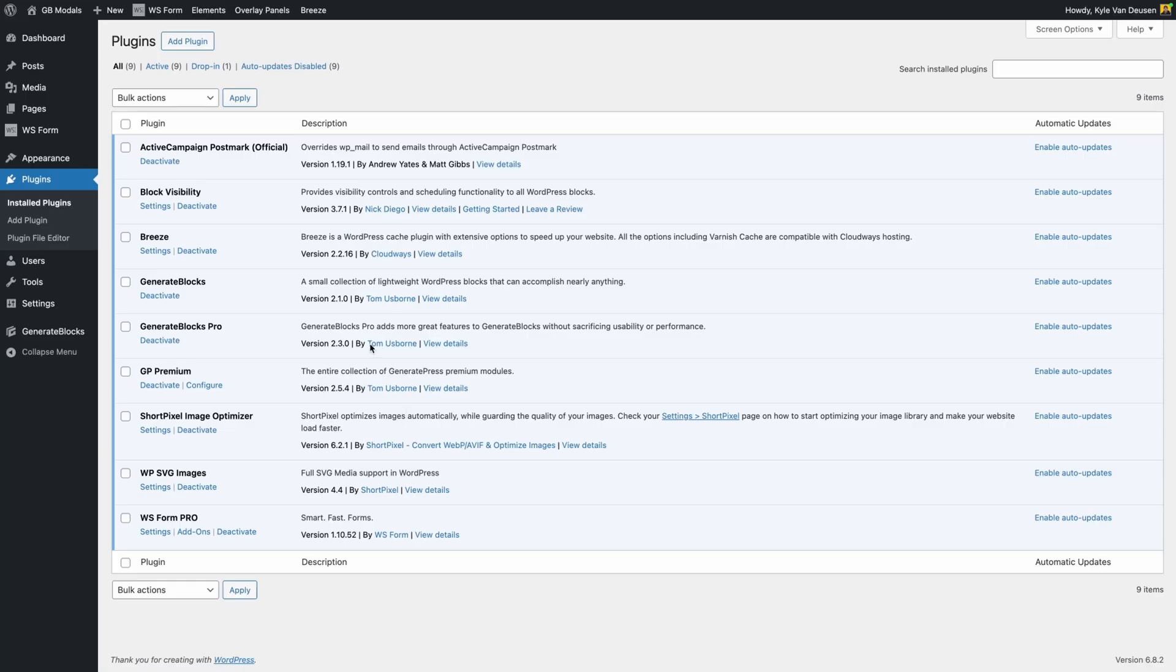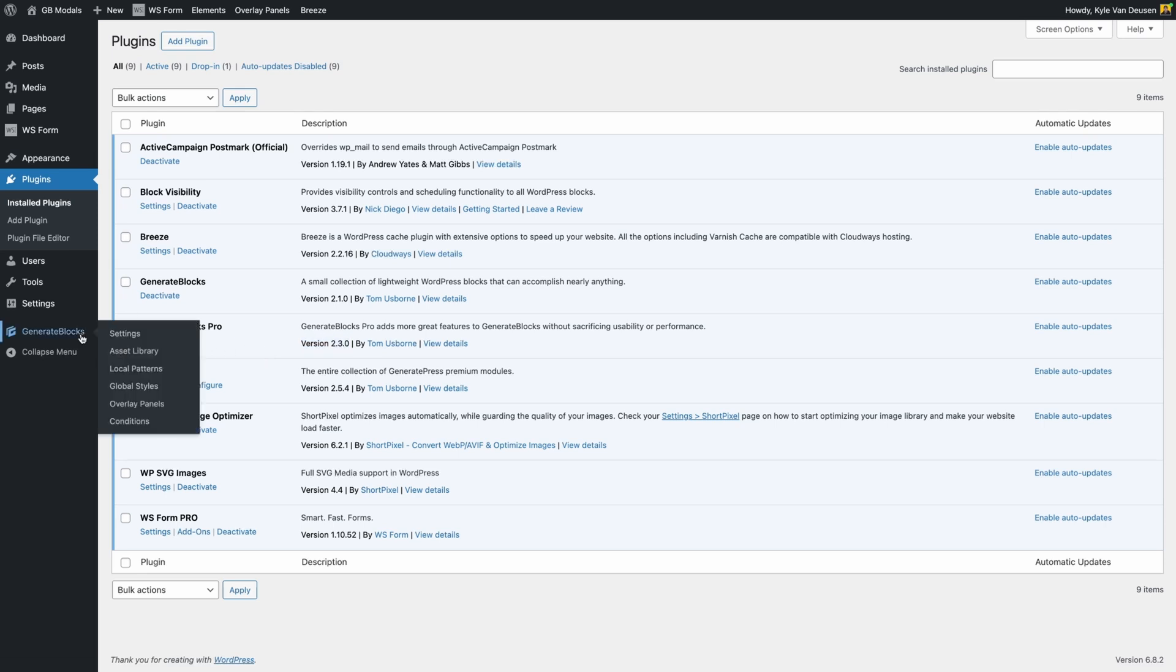I've got the alpha version of the Generate Blocks Pro 2.3 installed. In fact, this is actually a pre-alpha version so I could get this video recorded to sync up with the release. I mention all that just to say that things might look different on your end as this goes through the alpha and beta phases. You'll only want to upgrade this in testing environments until we get a stable release. But once you install 2.3, you'll notice you have two new menu options under Generate Blocks inside the dashboard. This is Overlay Panels and Conditions. We'll start off with the Overlay Panels and we'll come back to the conditions towards the end of this video.